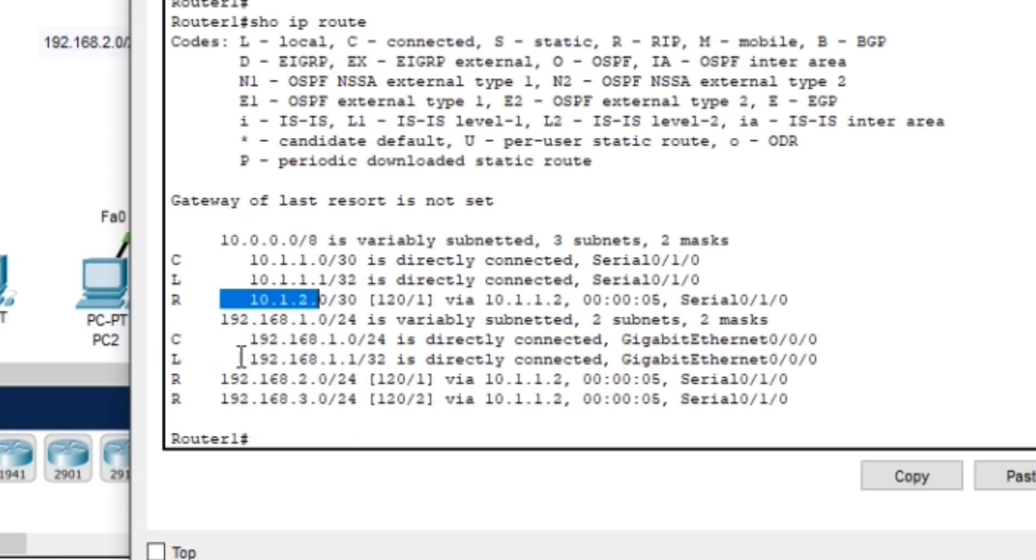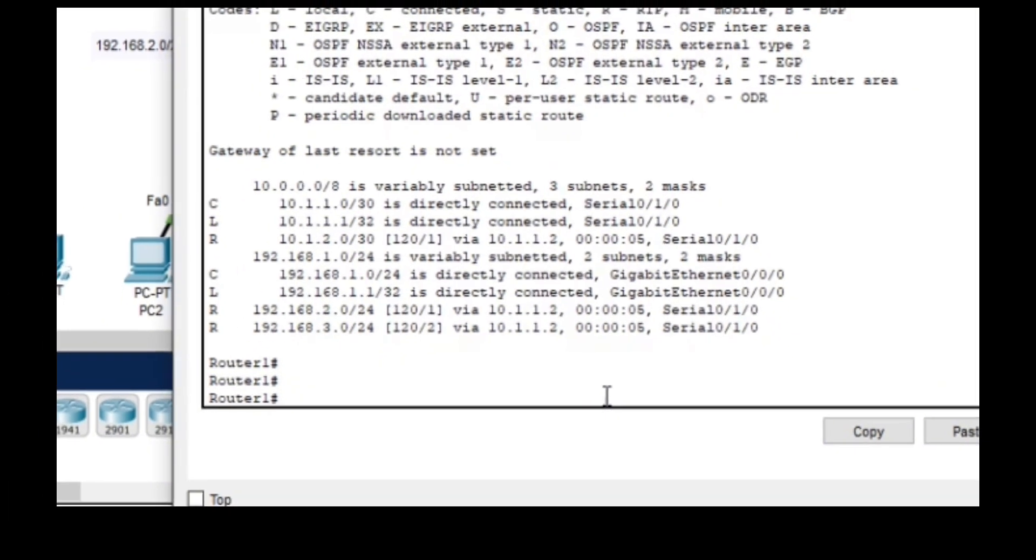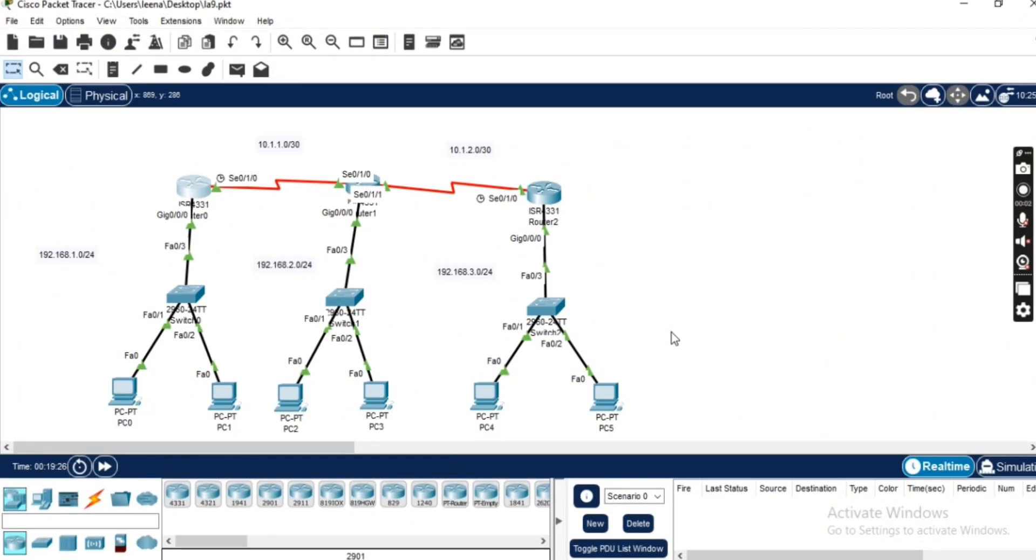And if you haven't already, make sure to subscribe and hit that notification bell so you don't miss out on the next part of this series, where we will cover more advanced routing protocols.